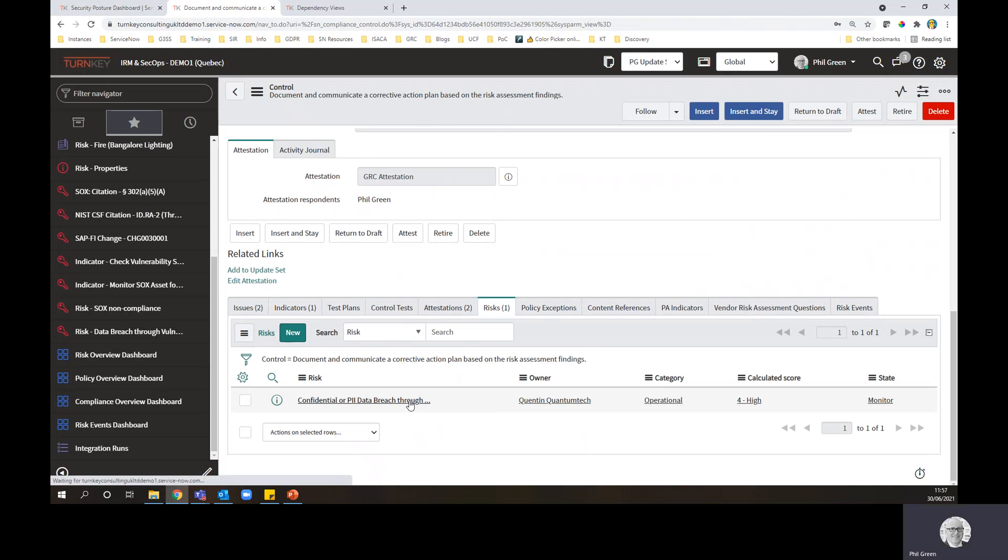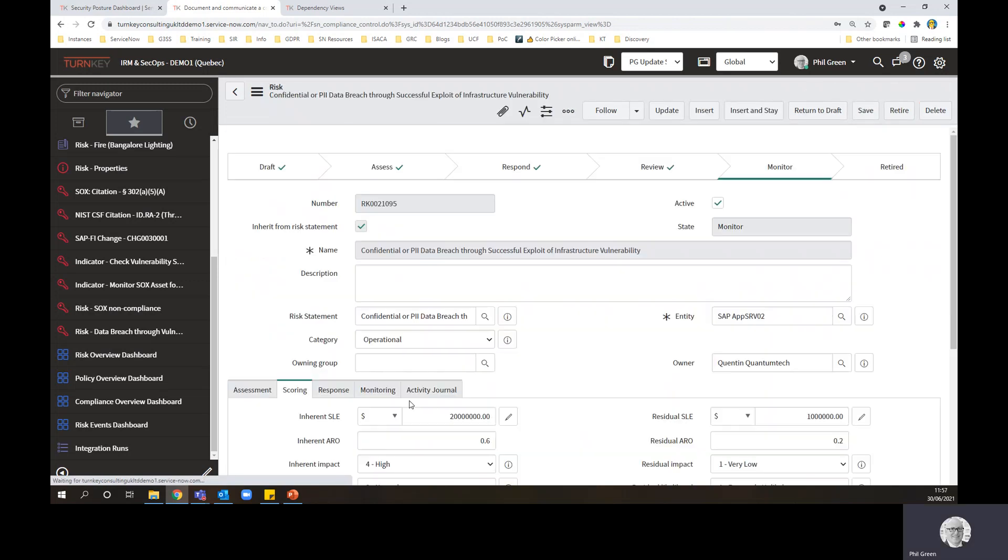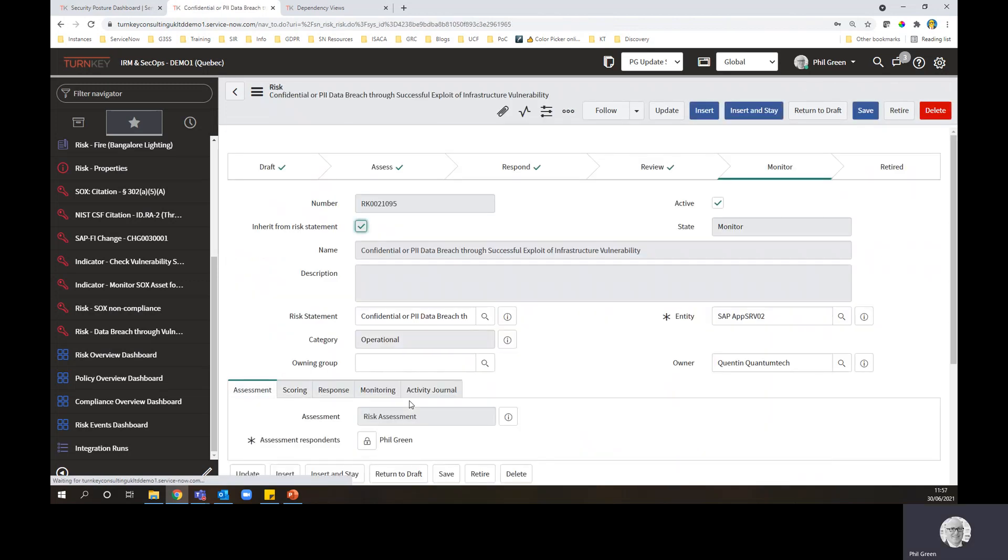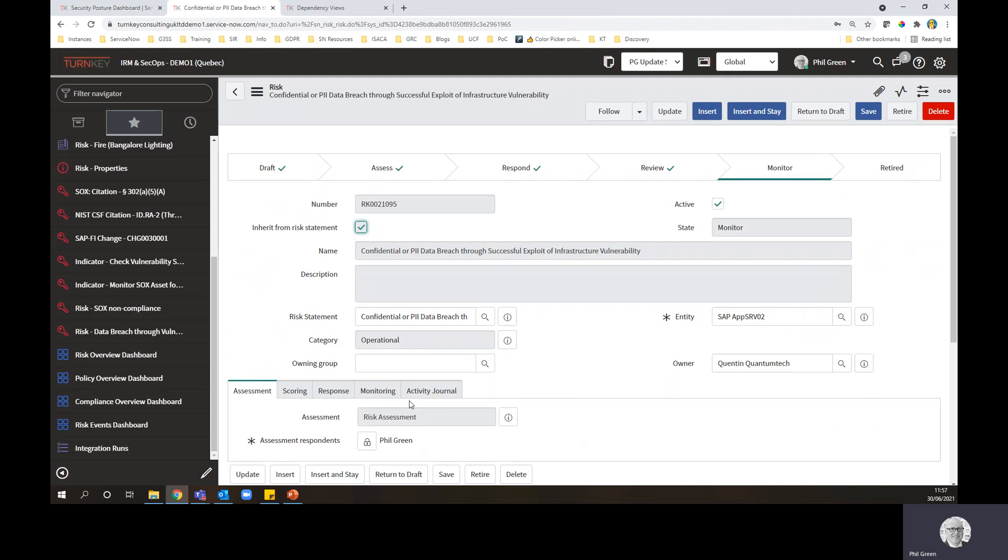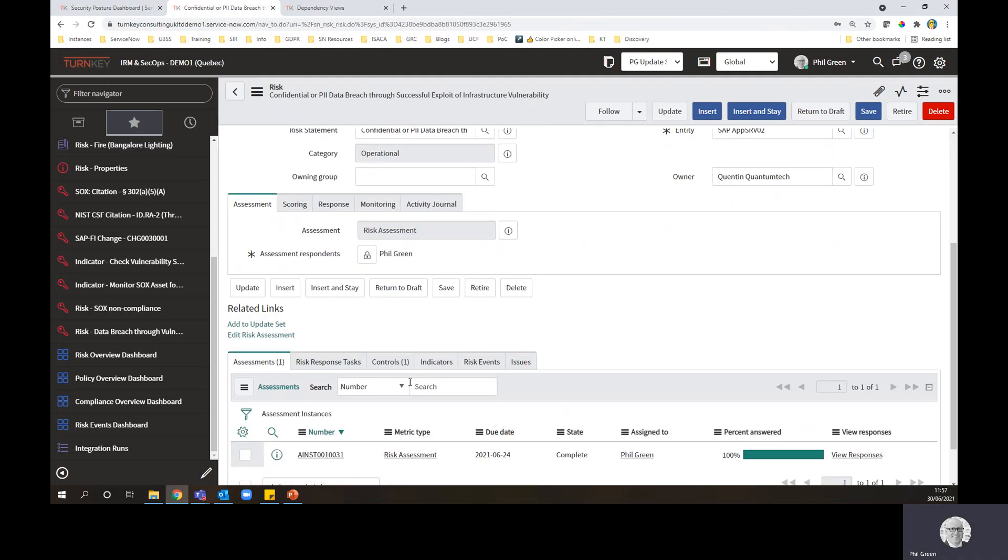Similarly, a single risk will have multiple controls that treat it. So here's a risk. Now, if I look at the scoring, I can see calculated score is high.